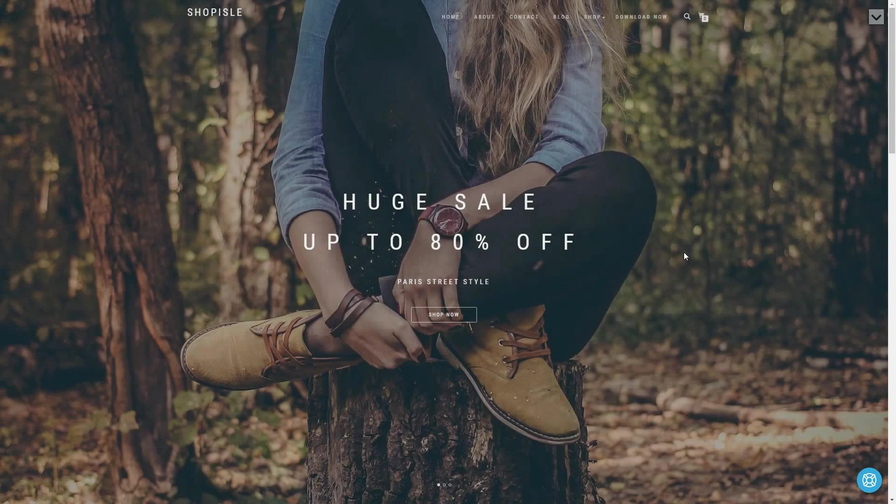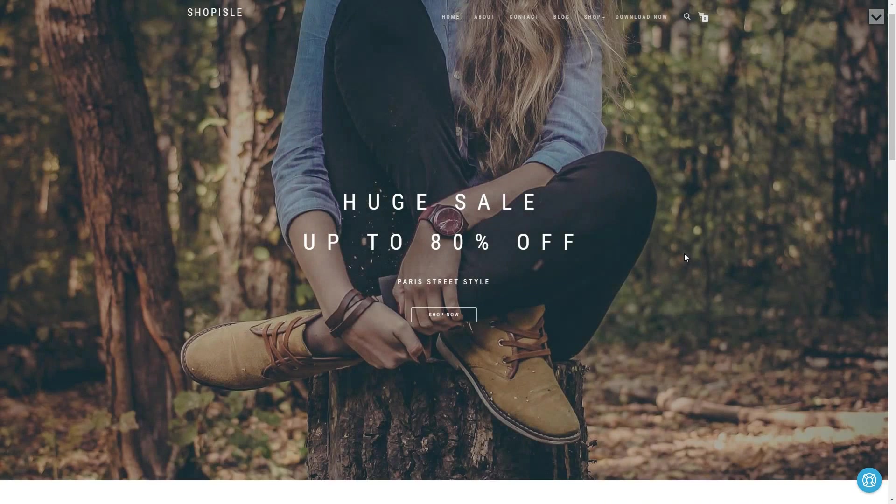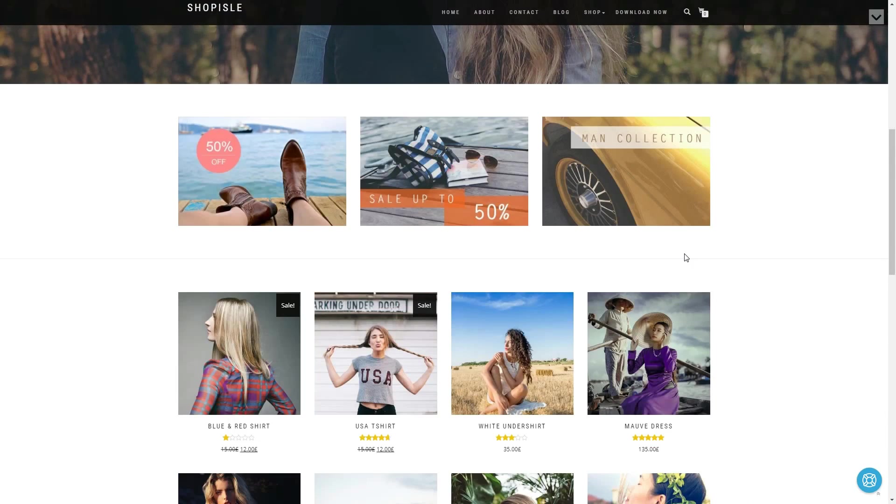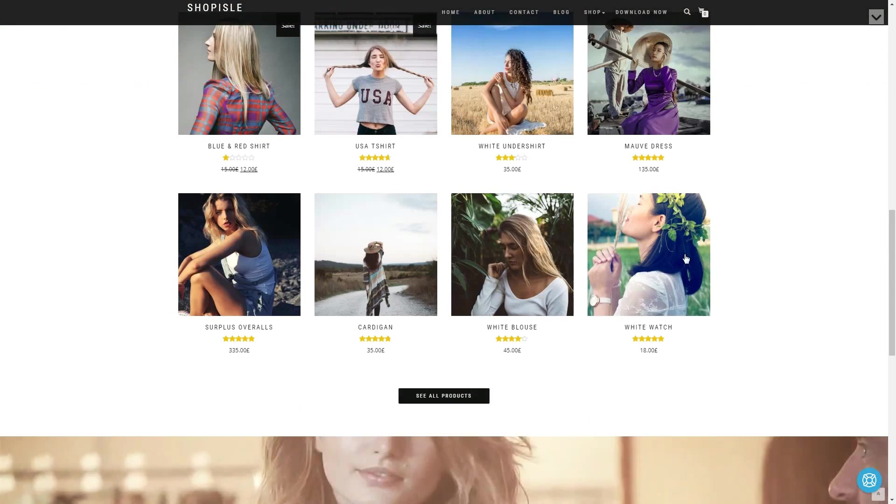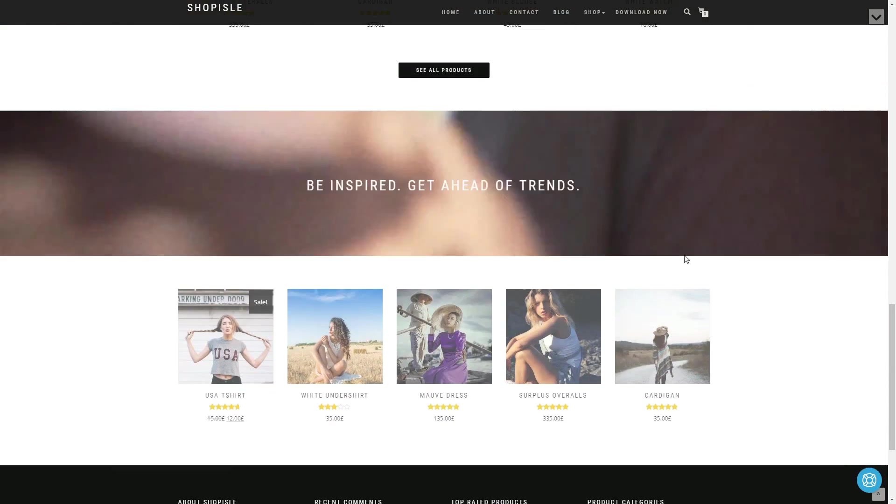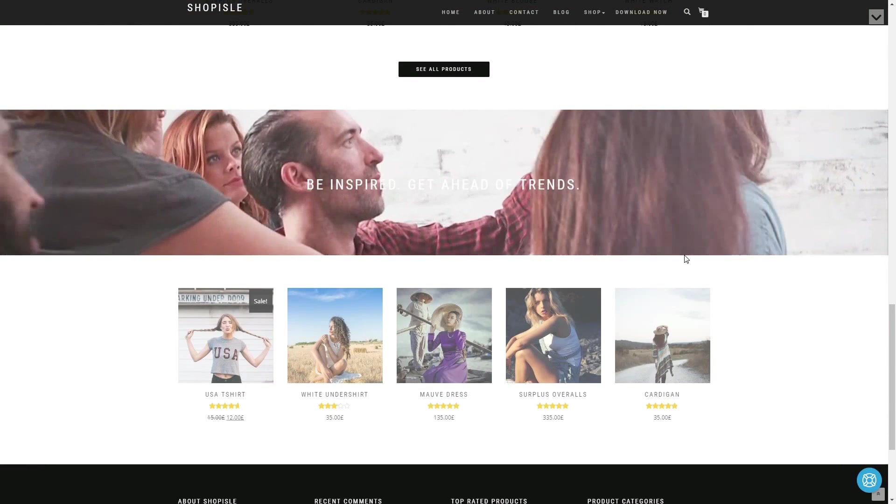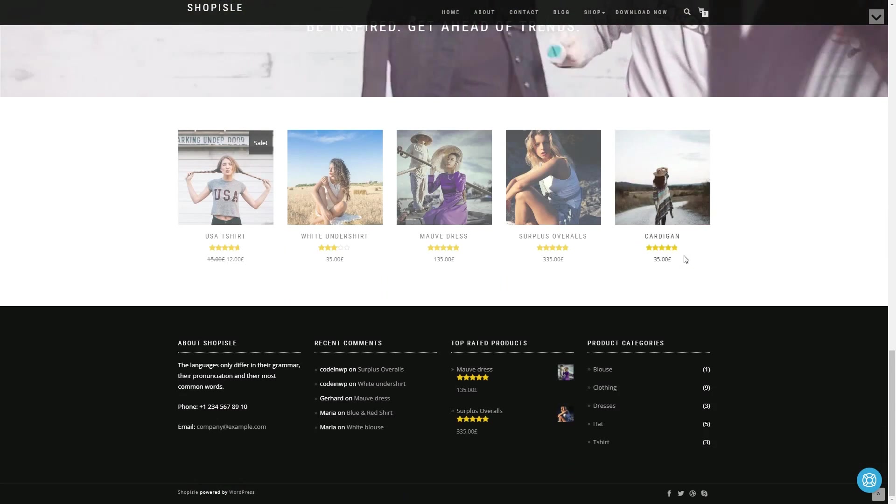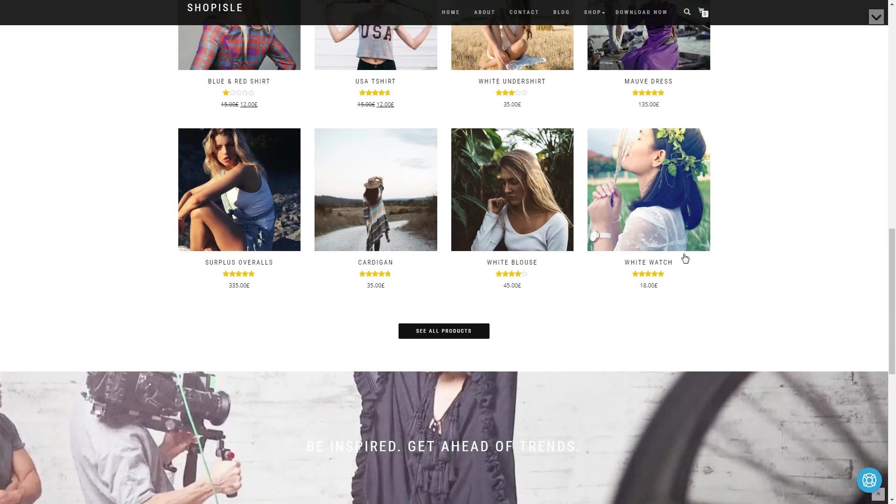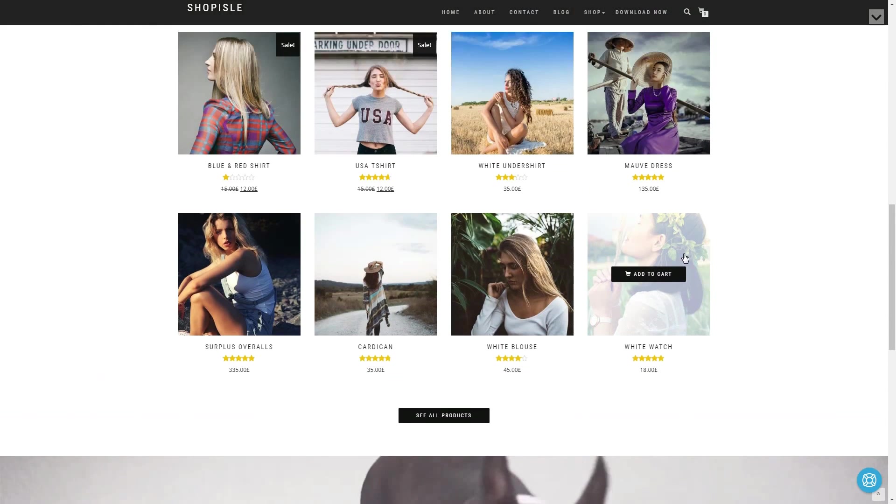Shop Aisle has a video ribbon, a smooth scrolling and a classy layout which will put your products in the spotlight.